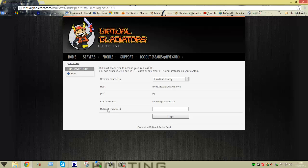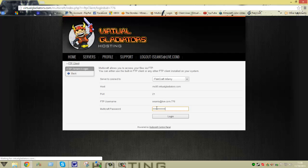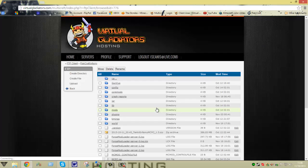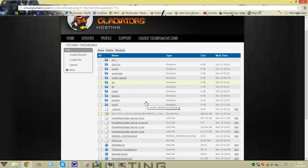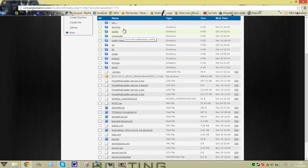Then all you use is your password that you use to log into Multicraft on Virtual Gladiators. Once you use that, you now have full access to your server.